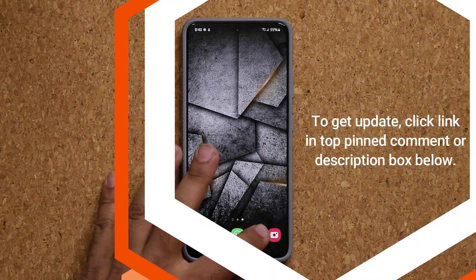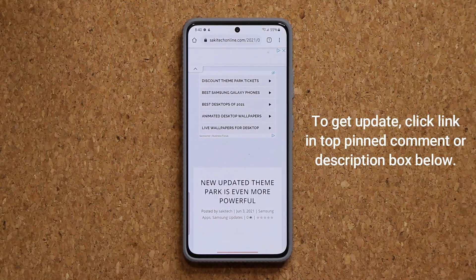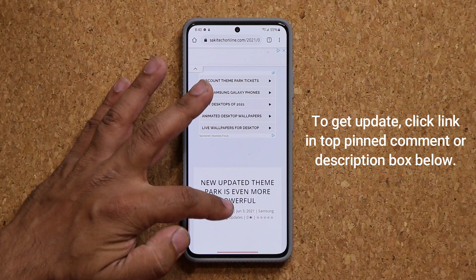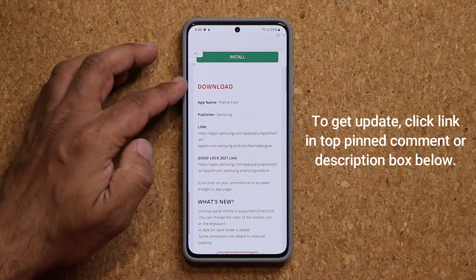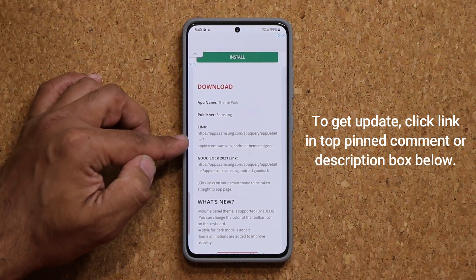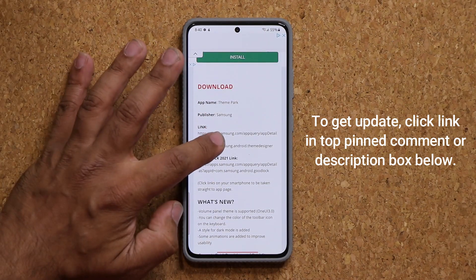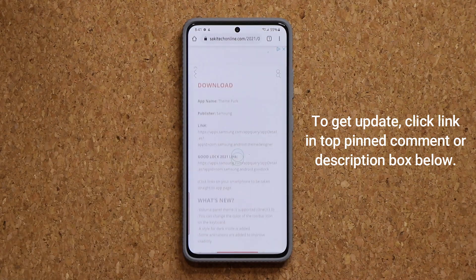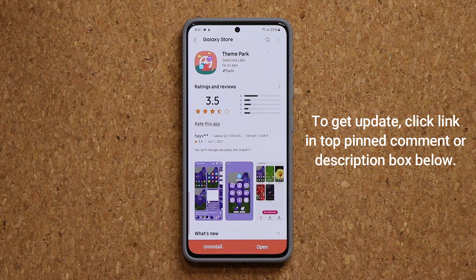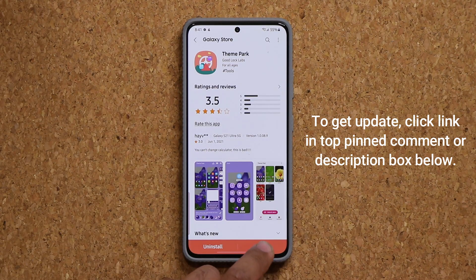To get this update you want to click the link down below — it's going to take you to my website. Once you're at the website, scroll down just a little bit. Under download, click link number one. Once you click this link it will take you to ThemePark and then you want to click the update.